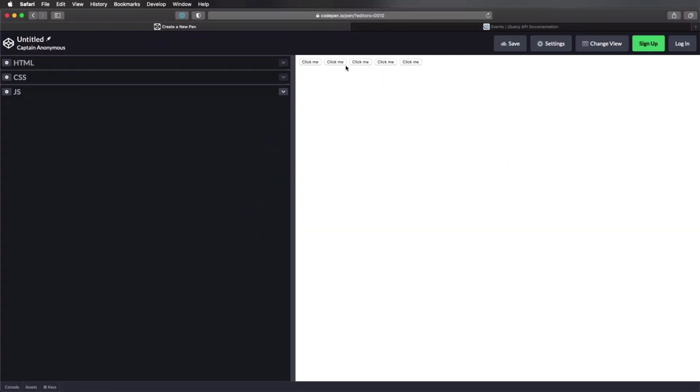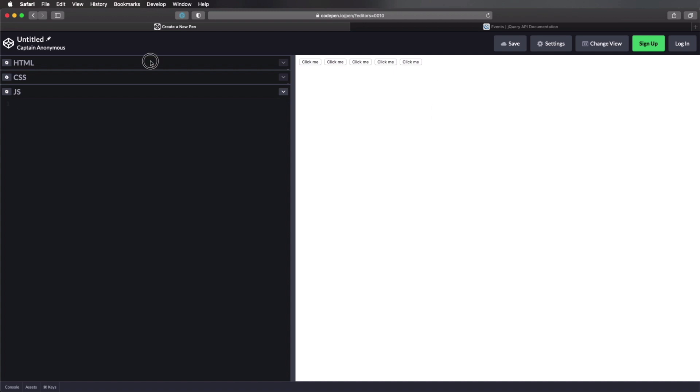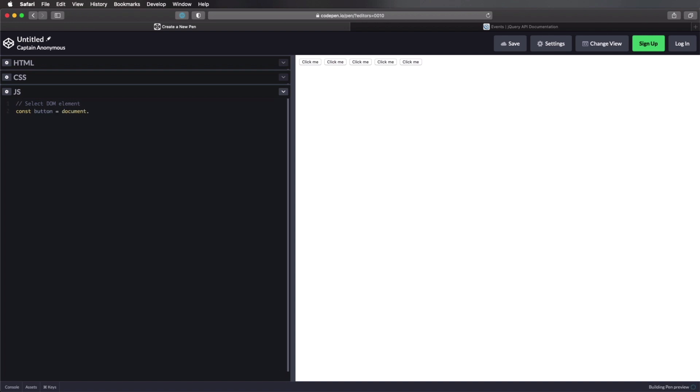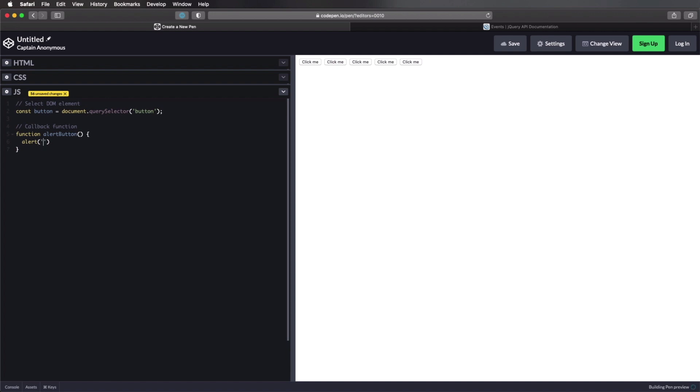I have the same five buttons added to my page. And I wanna add an event listener to all of them. So I can start by doing this. We're gonna select the DOM element. And we're gonna define a constant for that button equals document query selector button. Then we'll define our callback function. So function, let's say alert button. And we'll simply set an alert. Hello. And then finally.